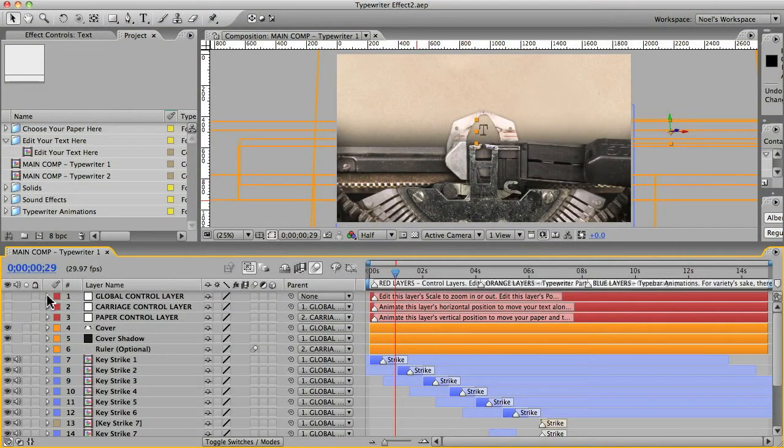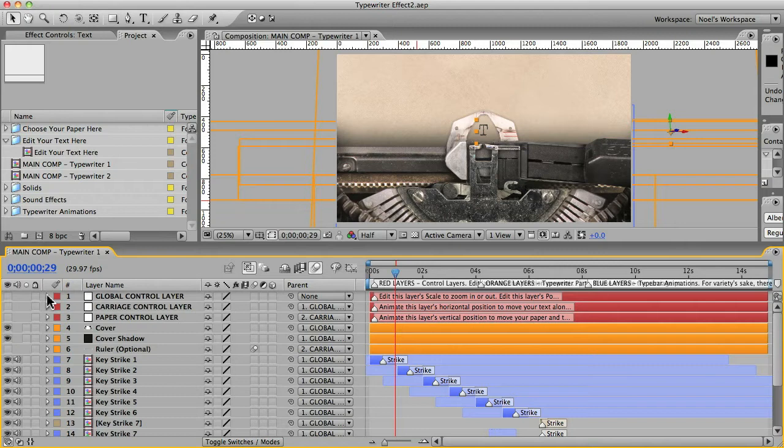Hey, how you doing? This is Noel and welcome to part 2 of the video tutorial for the Typewriter Effect After Effects template from Creation Effects.